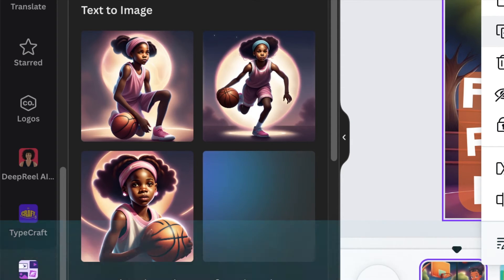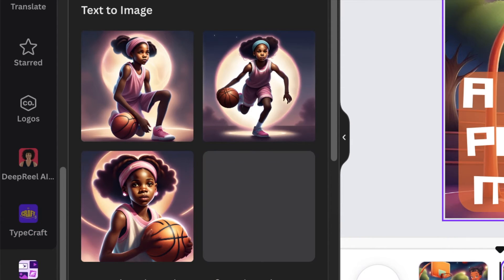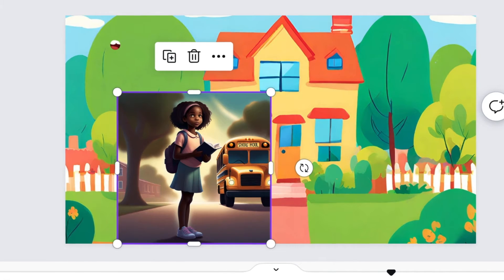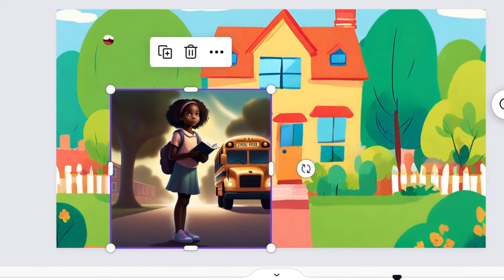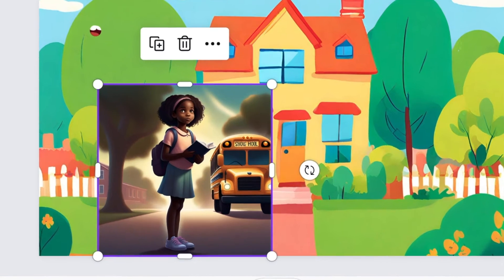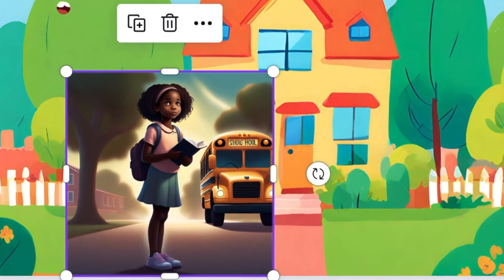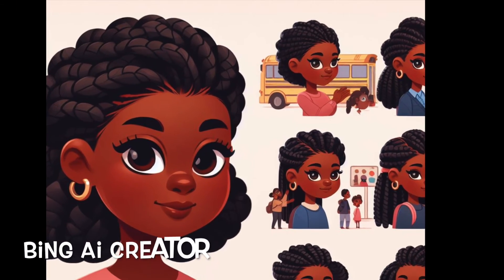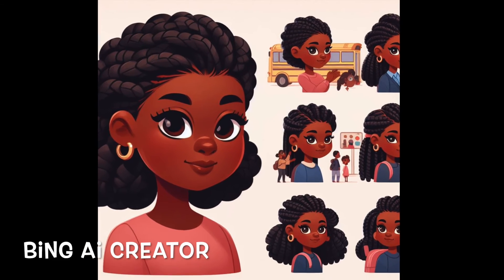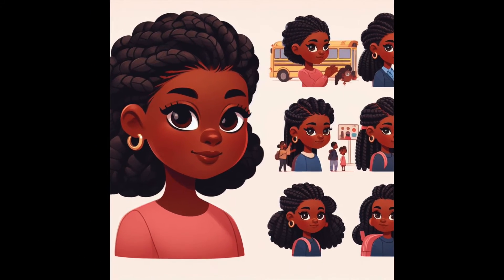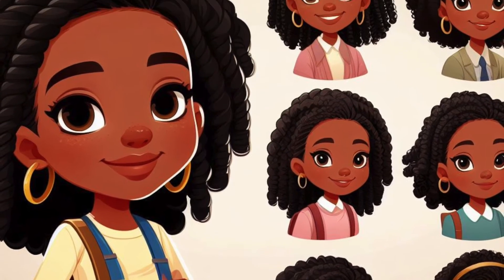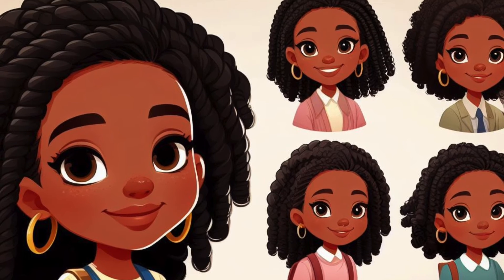That helped me a lot when I was generating images for an animation I'm creating — for example, saying she's now at the park, but give me very similar images to what you've already created. Using the ellipses and instructing the tool to give you similar images really works for me.